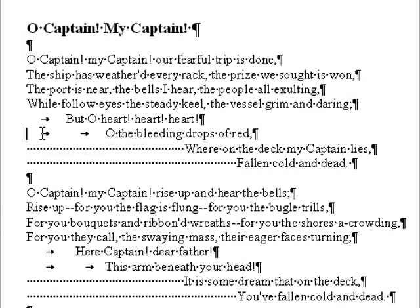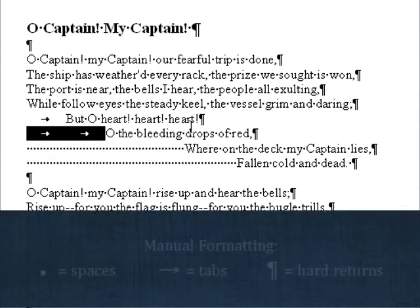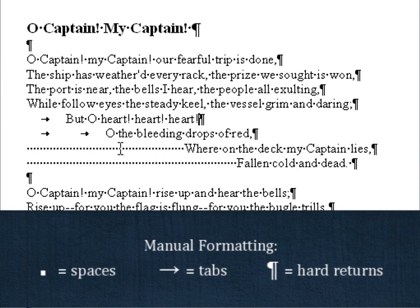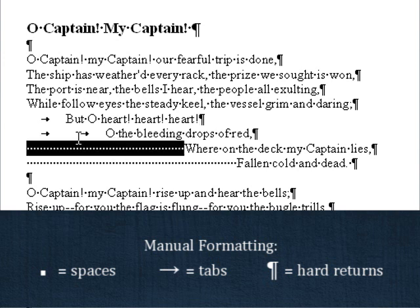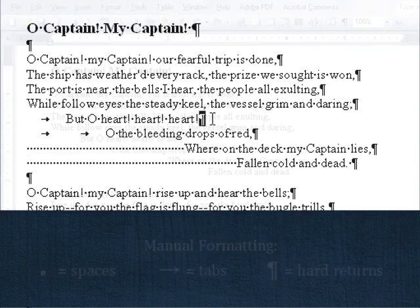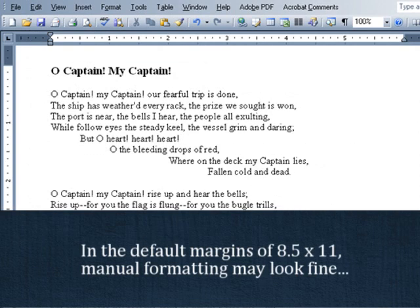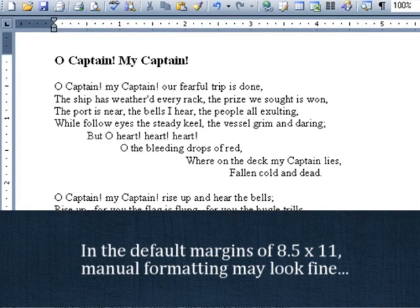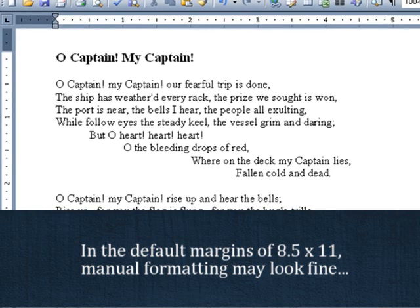Many poems contain special formatting achieved by using spaces, tabs, and hard returns. This is fine if you are typing inside the final page margins of your chosen book size, but most of our authors write their manuscripts in much wider page margins, usually 8.5 by 11.